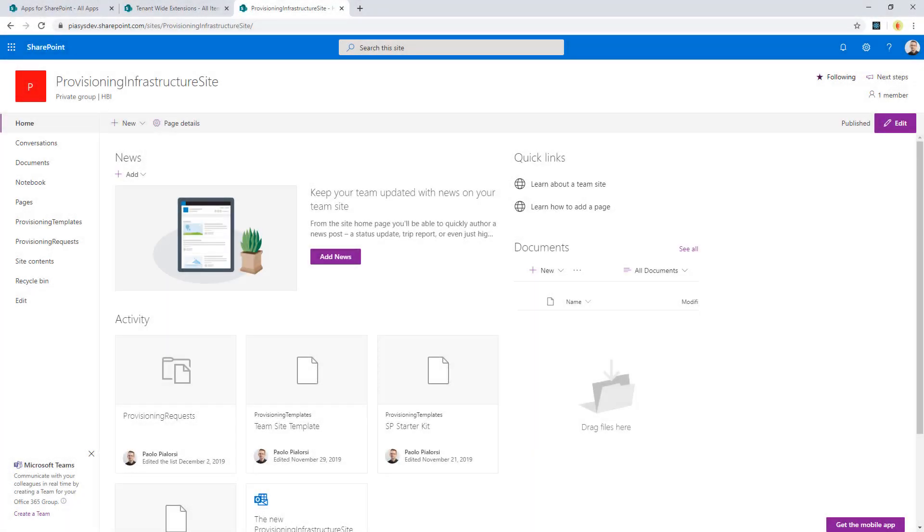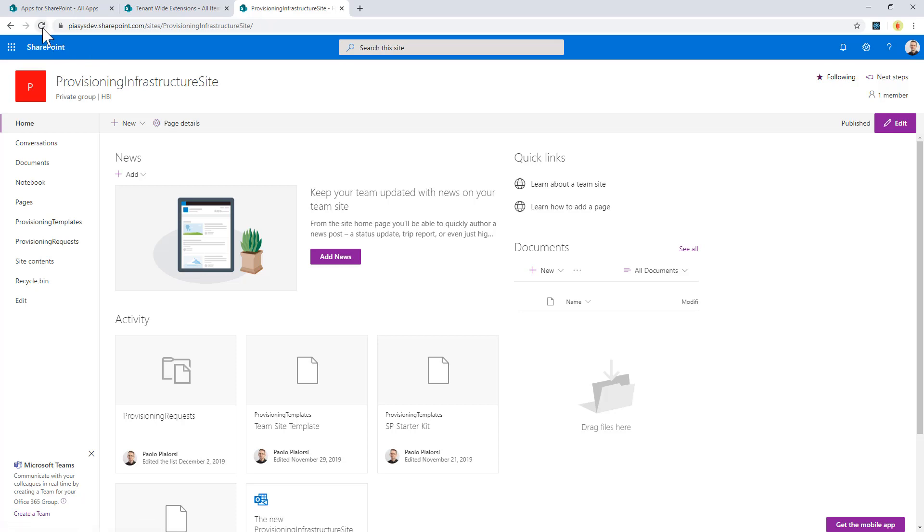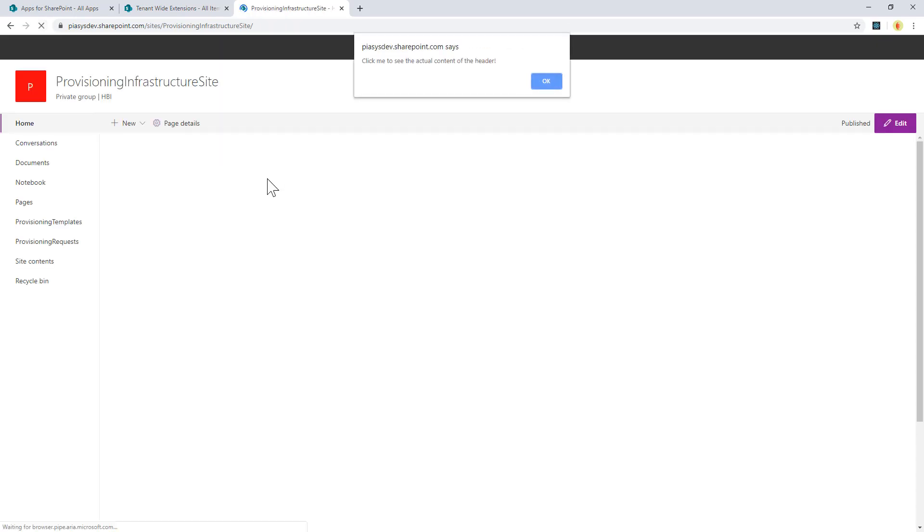Imagine you have a modern site like this, and here you want to render a custom header. Well, I already have a custom header through an Application Customizer configured for this site. In fact, as soon as I refresh the page, you will see that my page is loading.